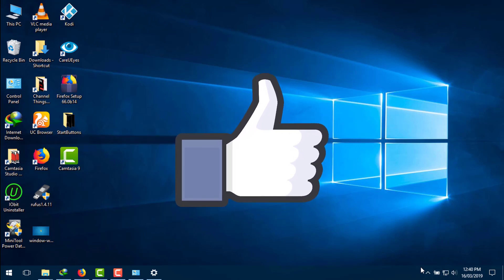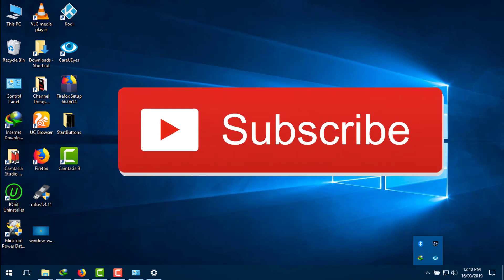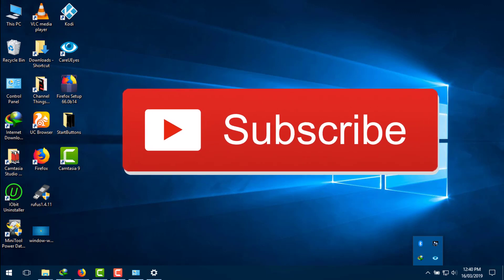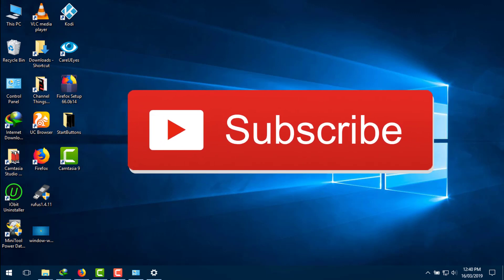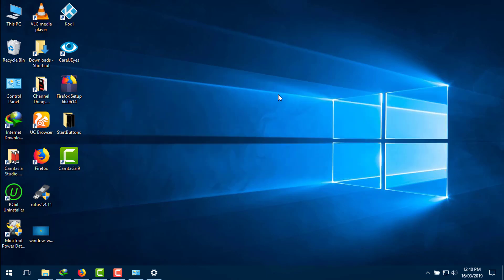Thank you very much for watching this video. If you liked it, please hit the Like button. If you have any questions, leave your comments below. For more upcoming videos like this, please subscribe to my channel. Thank you very much.